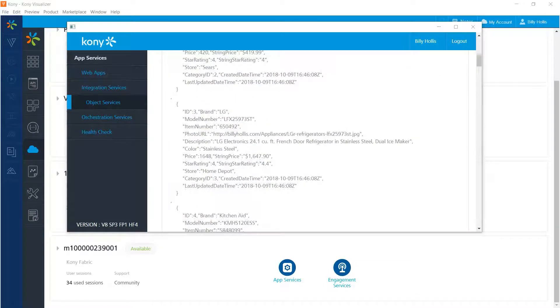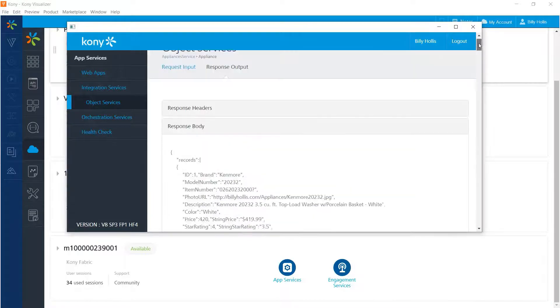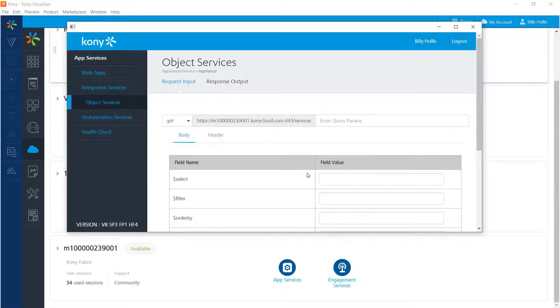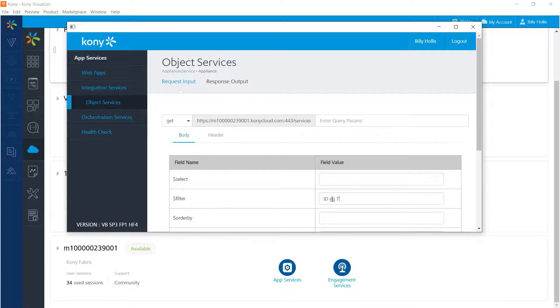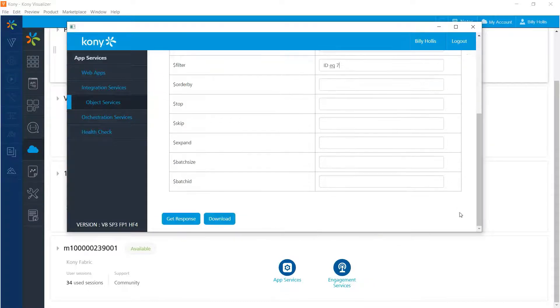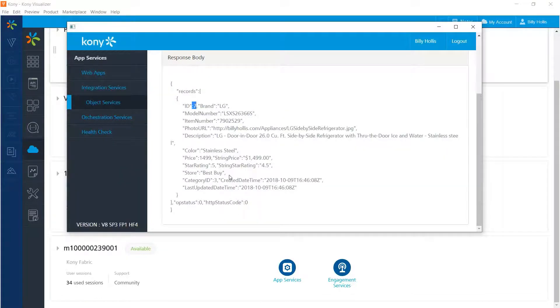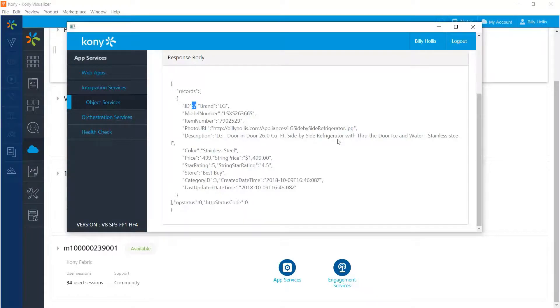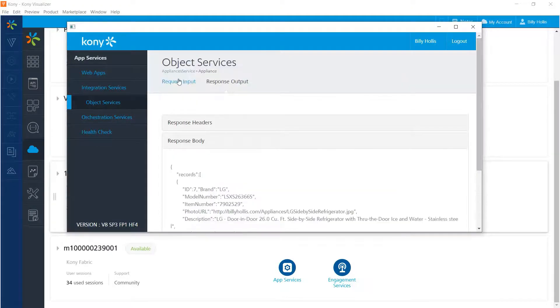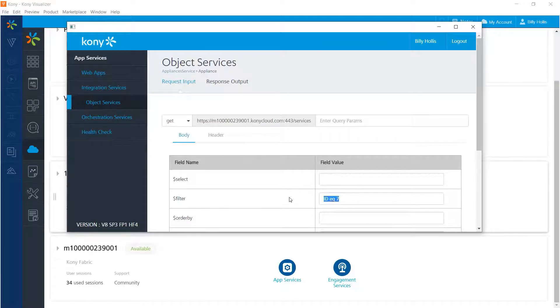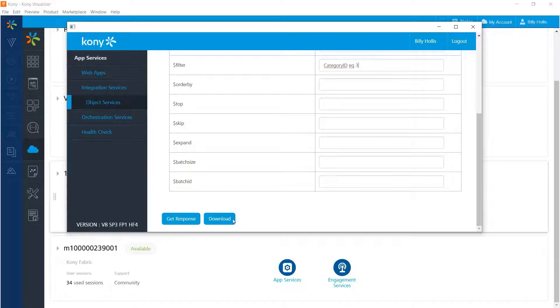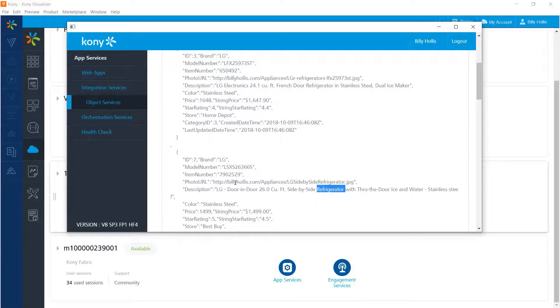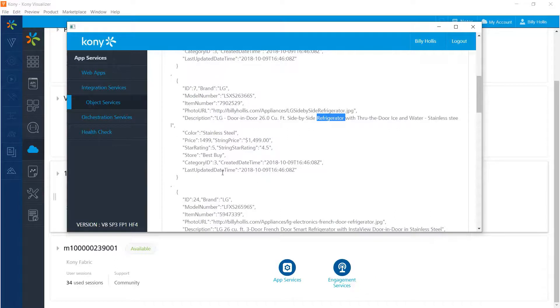We can also use OData parameters to do further testing on our data. For example, if we go back to request input and put in a filter of something like ID equals seven and then ask for a response, we will get the single appliance that is ID number seven that you see right there, which happens to be this stainless steel refrigerator. Or we can go back and put in a filter based on category, category ID equals three, and then ask for a response. Category three happens to be all the refrigerators. So we see that we do in fact get a lot of refrigerators and we see that the category ID for all of these is three. There's the category ID right there.